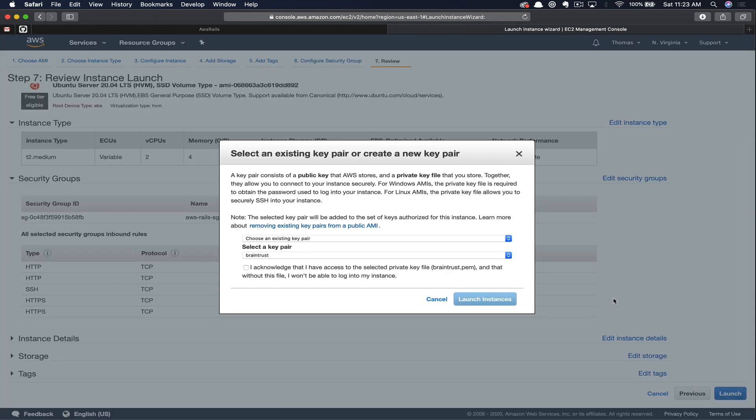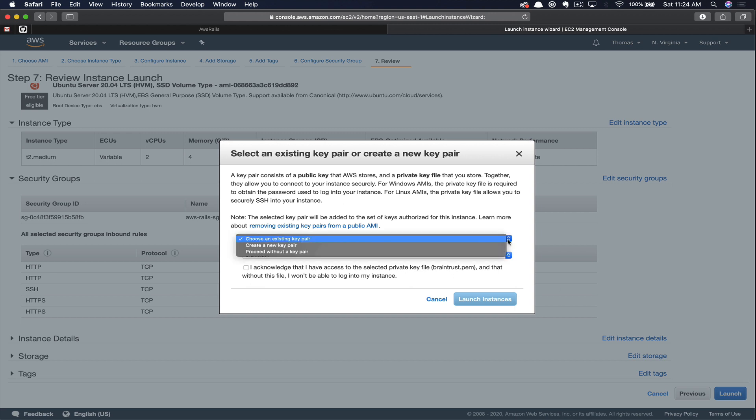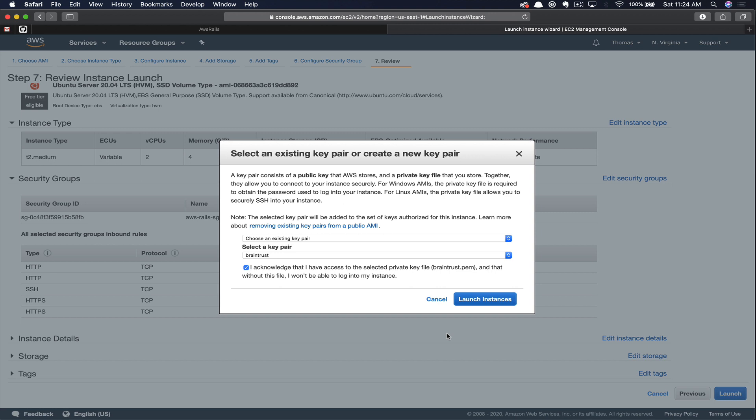Amazon defaults to a passwordless login, meaning we're required to have a key pair to log in. I've got some tutorials on key pairs. If this is a newer concept to you that I can link in the description. But basically, this is just a way for Amazon to authenticate that we are who we say we are and allow us to log into the server. Here from the dropdown, you can choose to either create a new key pair or use an existing one. In my case, I'm just going to use my existing key pair and acknowledge that I do have access to that on my local machine.